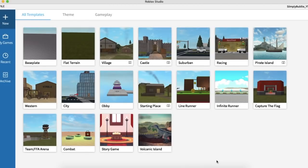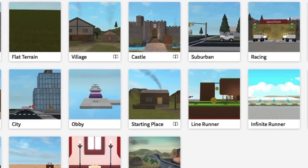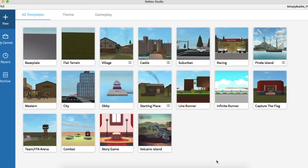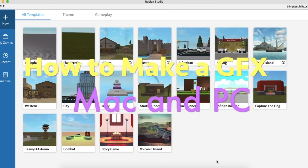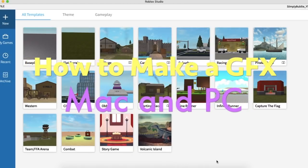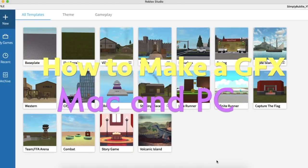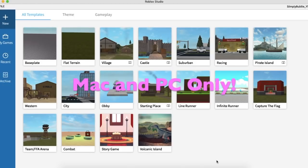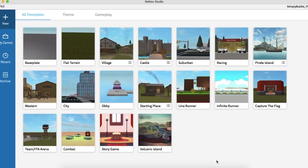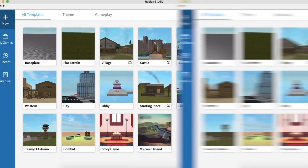Hi my beautiful bubbles, welcome back to my channel. Today I'm going to be showing you guys how to make a basic GFX for beginners, if you've never made one before. This is on Mac, Windows, and basically PC.